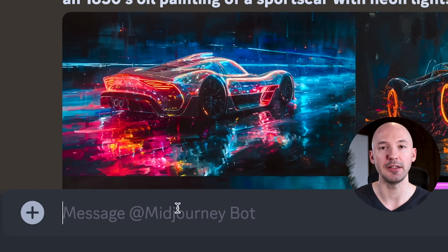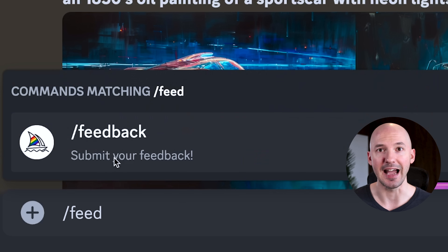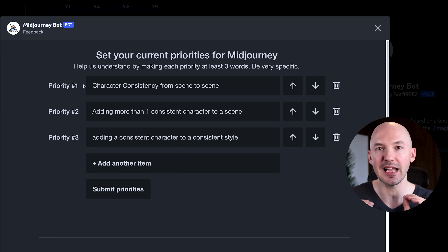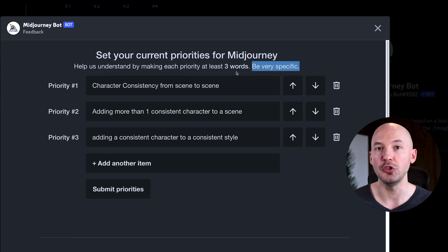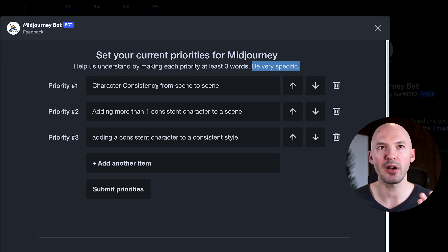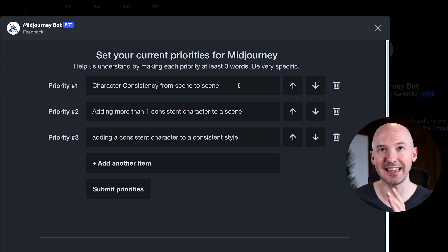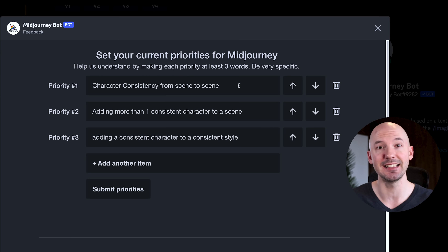The final thing that came with this update is a brand new feature. If you go into your prompt box and type forward slash feedback, then hit enter, a pop-up will appear. You're able to set what you think should be the three highest priorities for the Midjourney team. They recommend you be very specific. My priority number one — these are subject to change, I kind of just filled it out quickly last night — is character consistency from scene to scene.